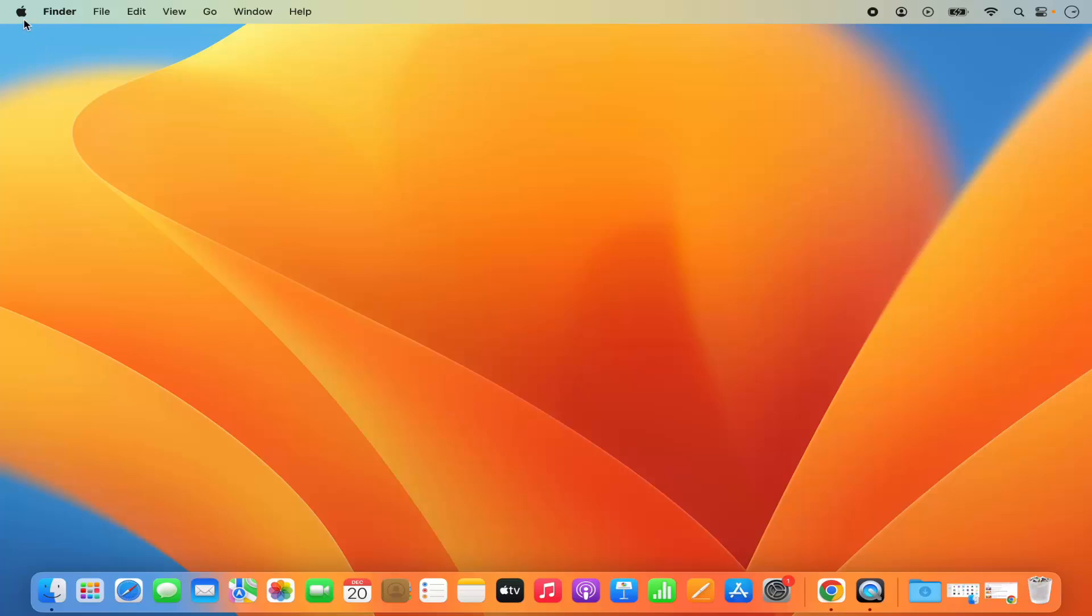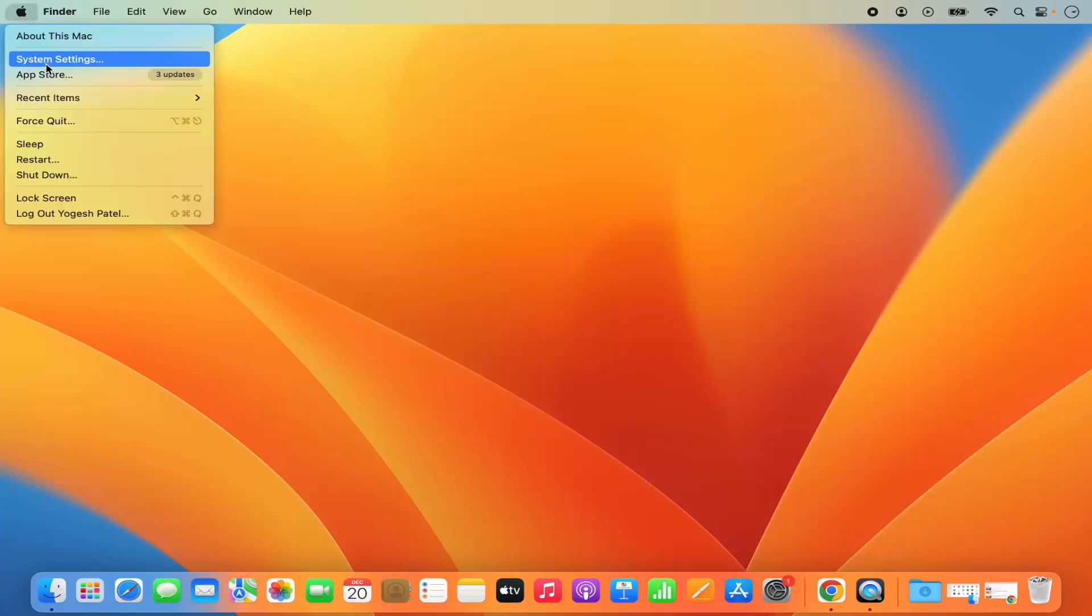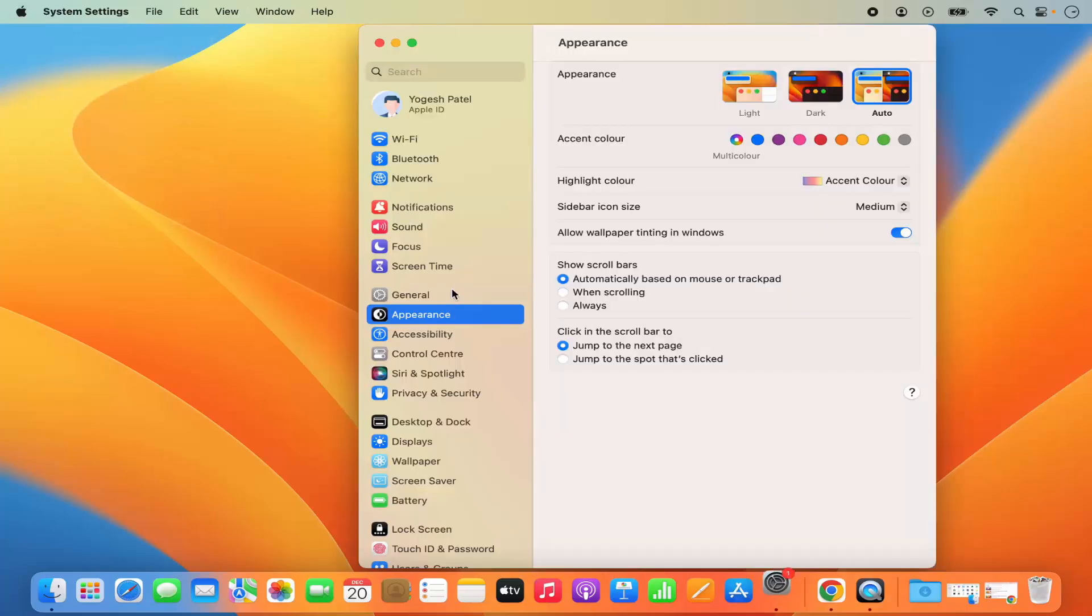First of all, you need to click on this Apple logo and then click on system settings here. You can also open the system settings by clicking on the system settings icon.